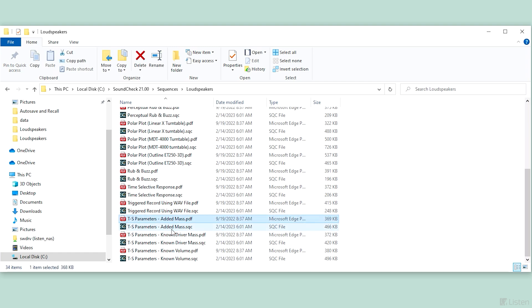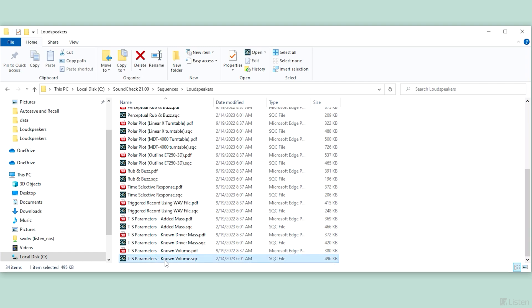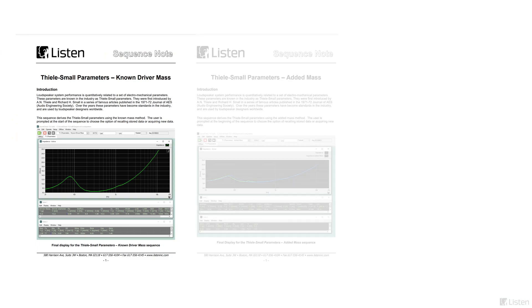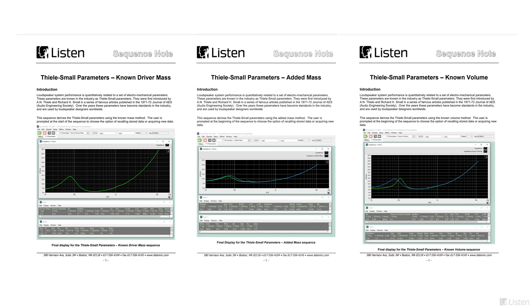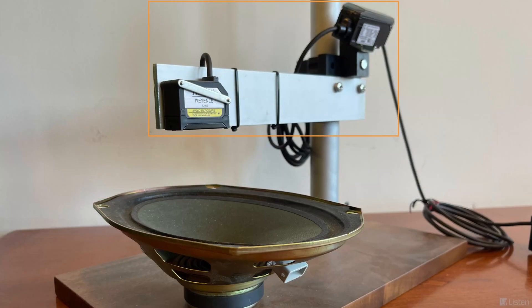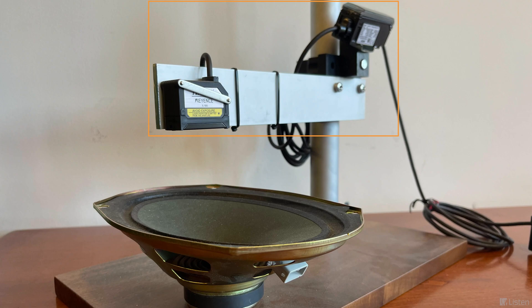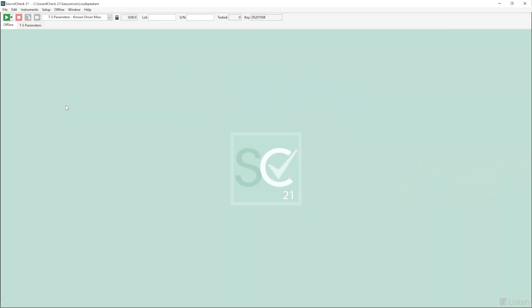Soundcheck offers three built-in methods for calculating the Thiele-Small parameters: known mass, added mass and known volume. You can also use a laser but that's a subject for another video. Let's take a look.